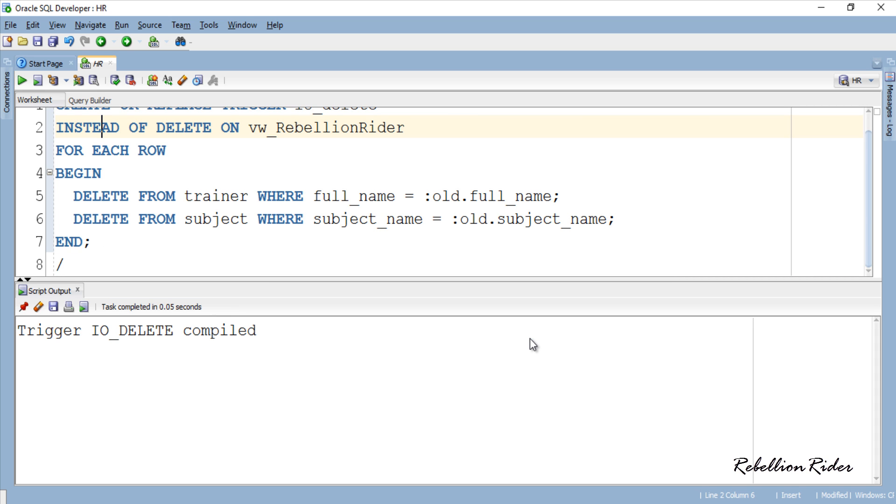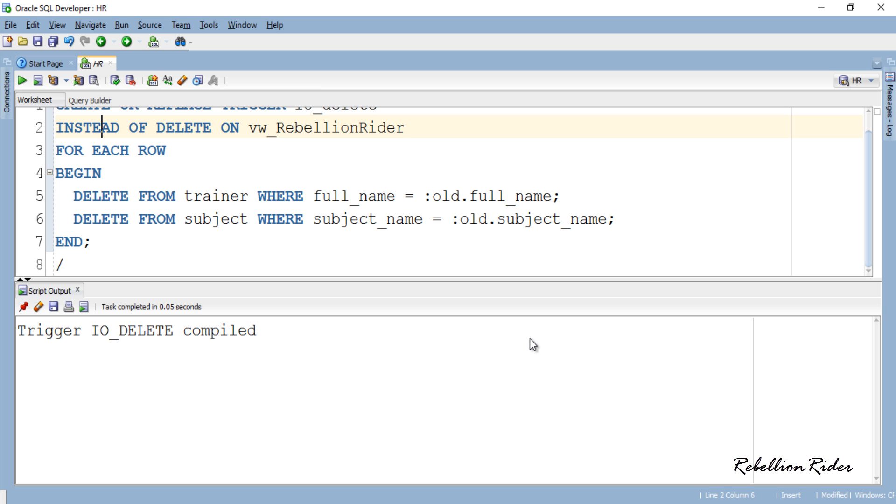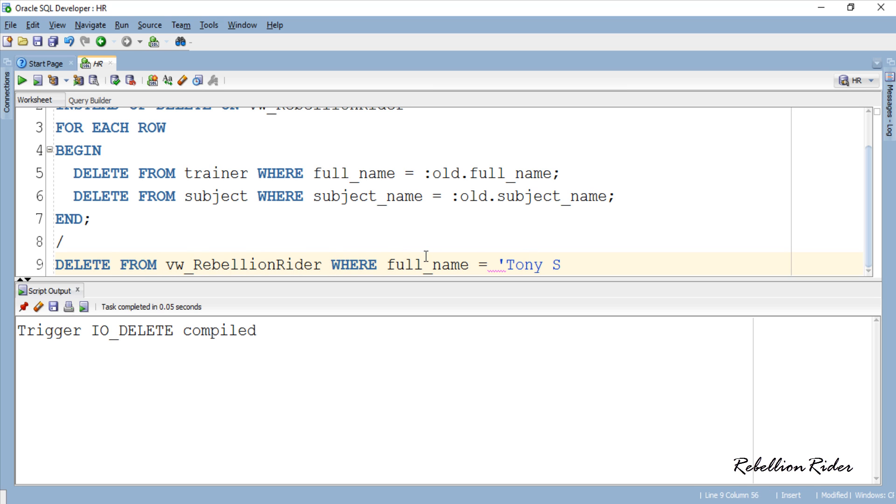Now let's test whether we can execute a delete DML on our view or not. Execute - all the rows where full name was Tony Stark are deleted which means our trigger is working successfully.